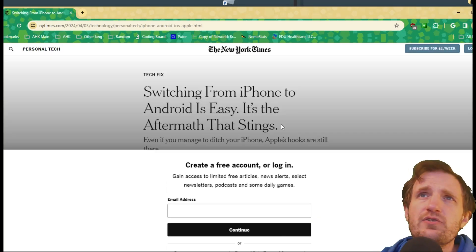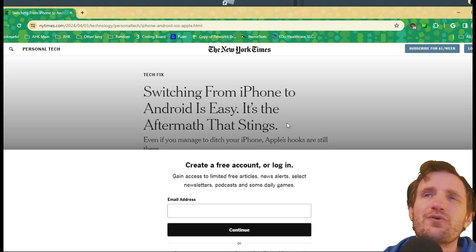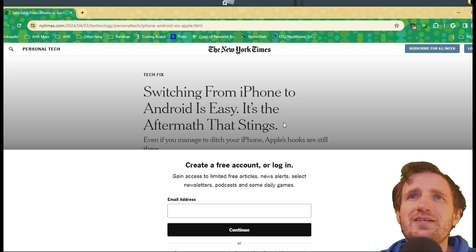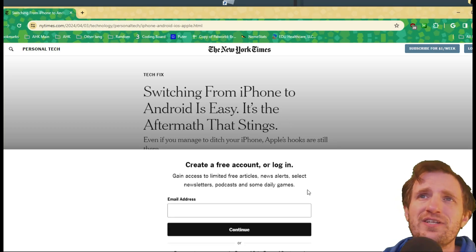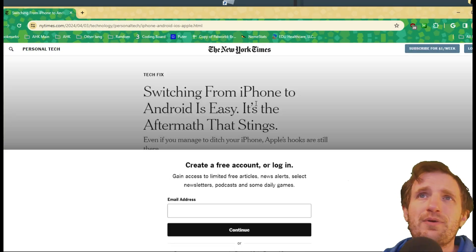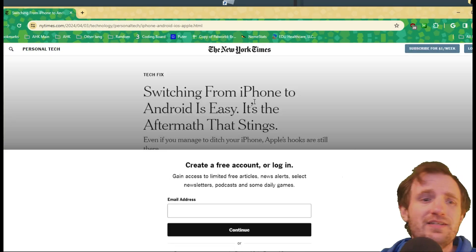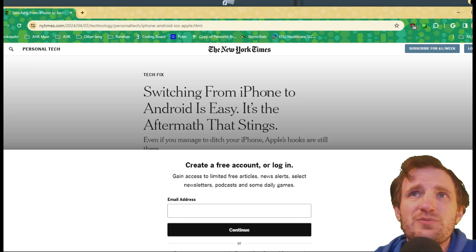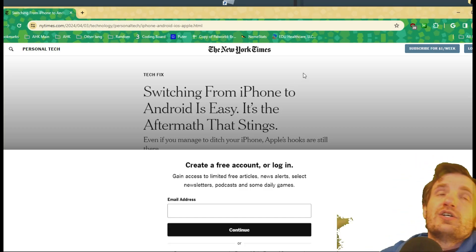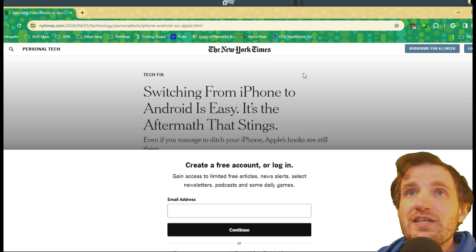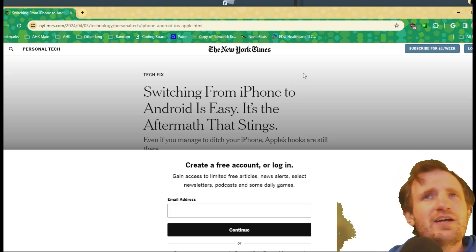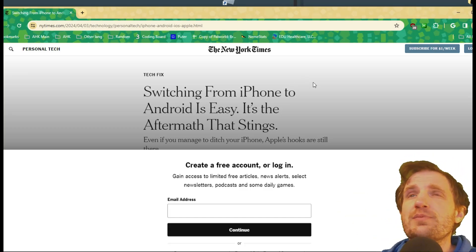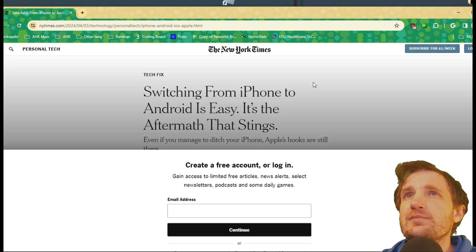I'm just trying to read this single article. I don't want to go through a whole setup or pay for anything, because I probably will never read another article from your site anytime soon. So here's how we can get around it. Obviously this is for educational purposes only.